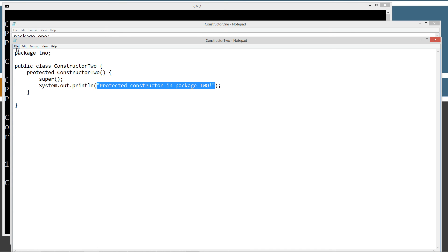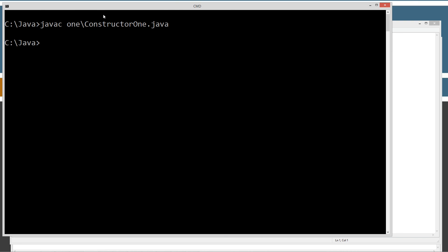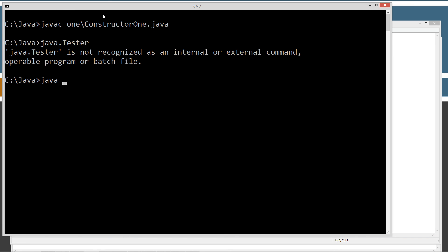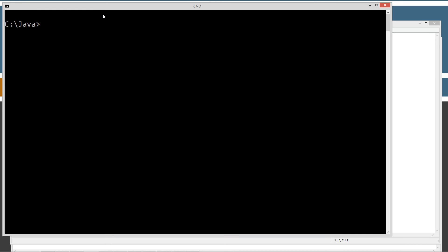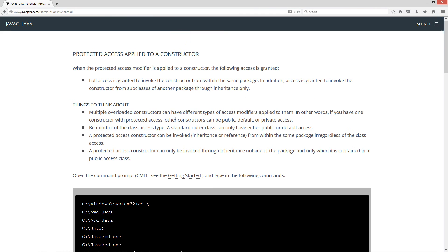Let's make sure everything is saved and run it. Java one.tester. We get 'protected constructor in package two.' That looks good. Back to the website: a protected access constructor can only be invoked through inheritance outside of the package, and only when it is contained in a public access class — and that's exactly what we just proved.